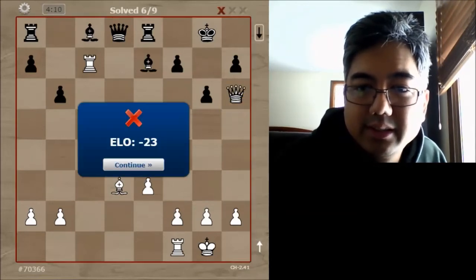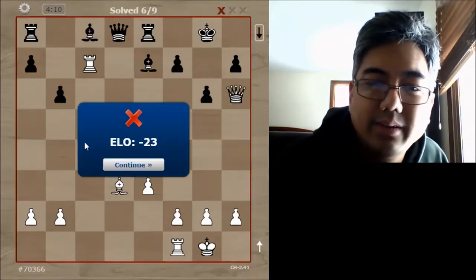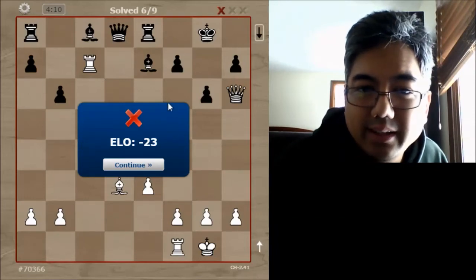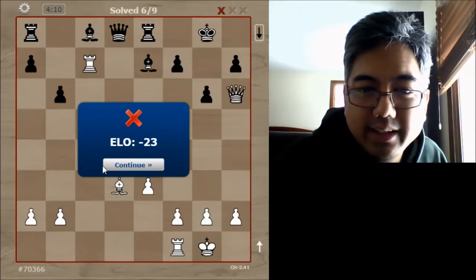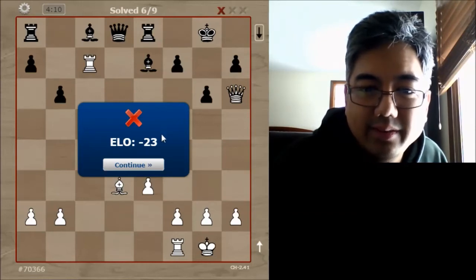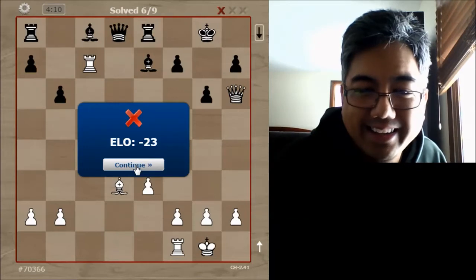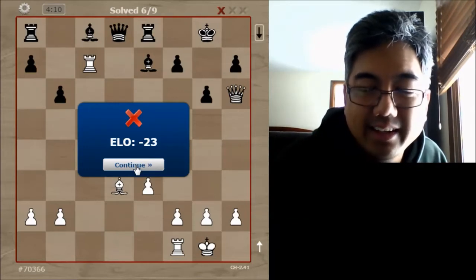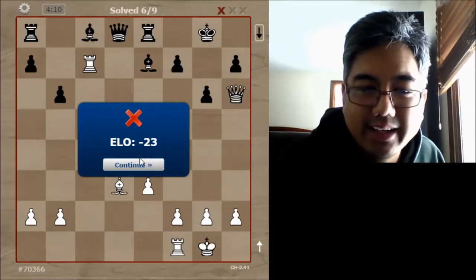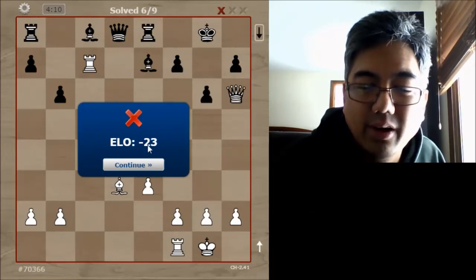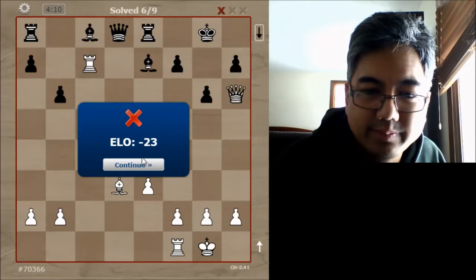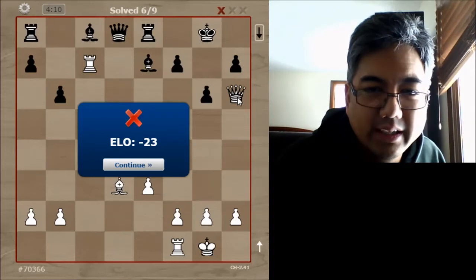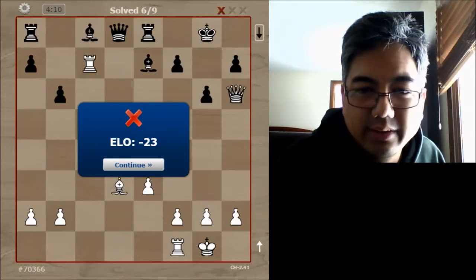Queen to h6 — I got this one wrong. That happens sometimes and we'll keep it in — we're not going to edit that out. Let's go to the next one. I don't like getting it wrong but it's always instructive. The one mistake I think I made was not looking at alternative solutions to see if there was anything better.